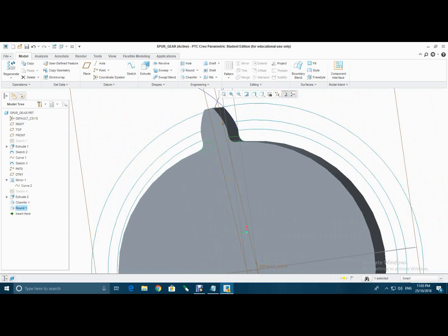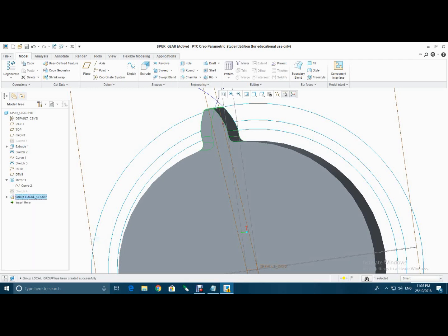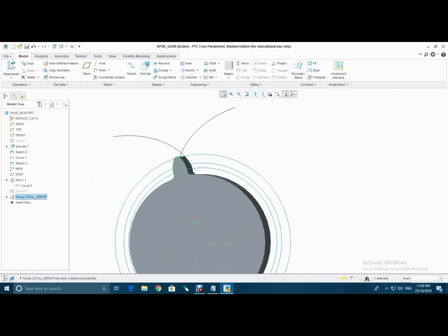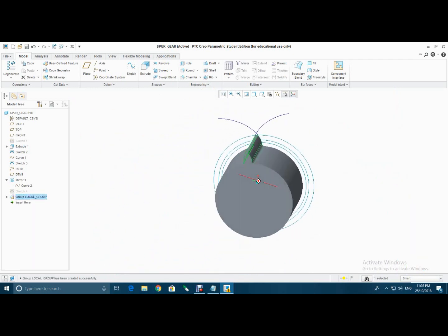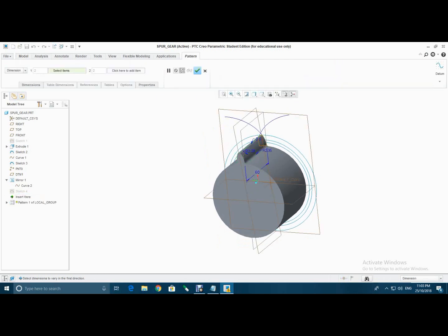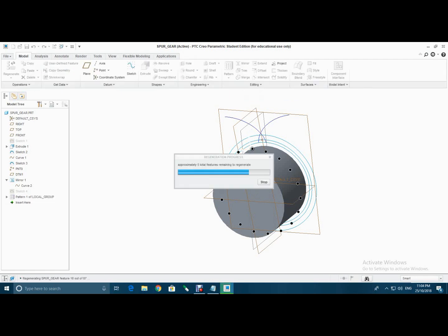Now select control and click all this feature, select right click, group and again group. Now go to pattern, select axis, select this axis. Then type your number of teeth, hit OK.